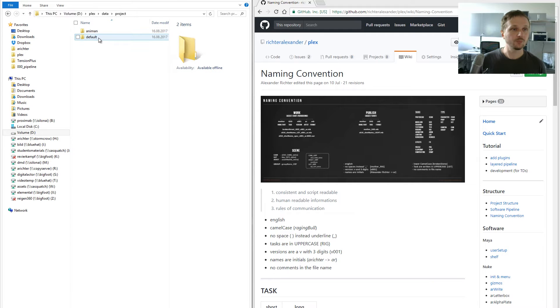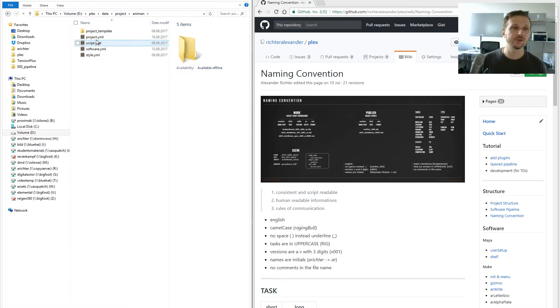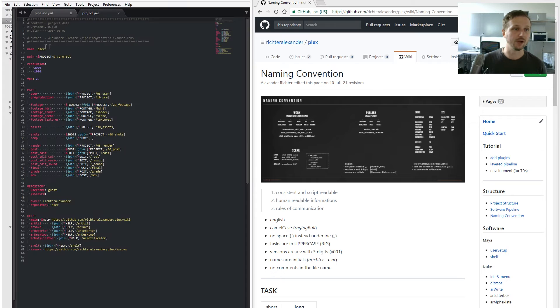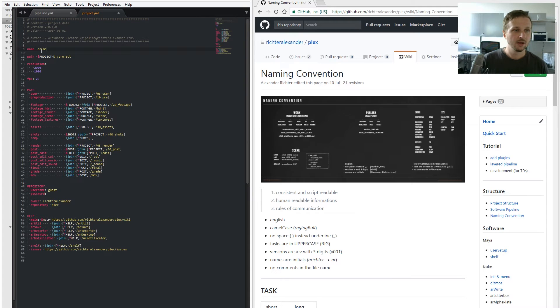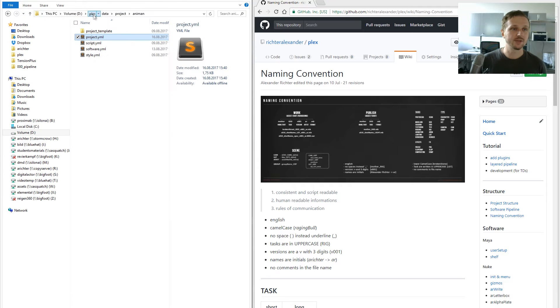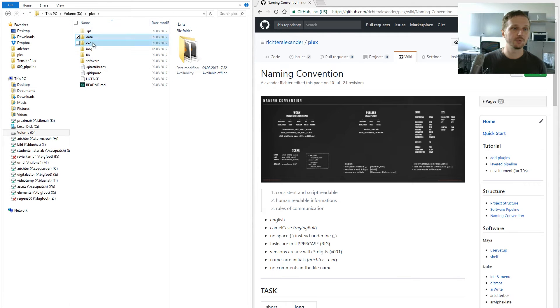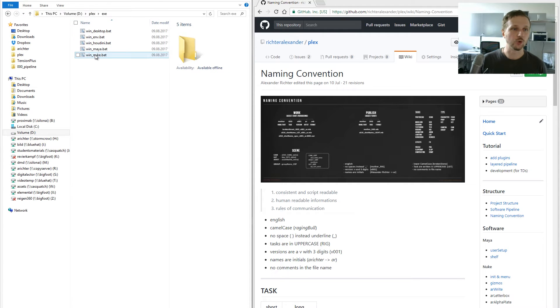Now we'll use this configuration file as a test. Let's change the project name and start up Nuke.